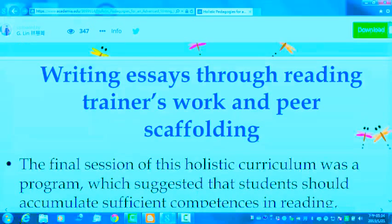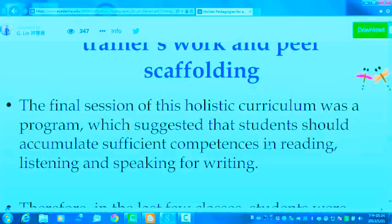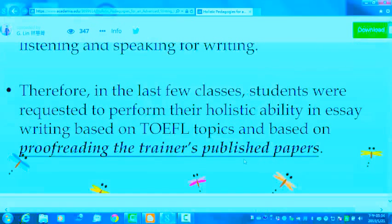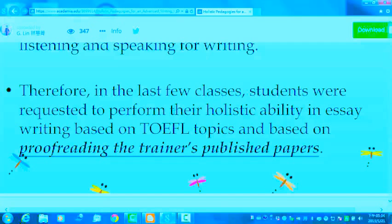The final section of this holistic curriculum was a program which suggests that students should accumulate sufficient competencies in reading, listening, and speaking for learning writing. Therefore, in the last few classes, students were requested to perform their holistic ability in essay writing based on TOEFL topics and based on proofreading the trainer's published papers.